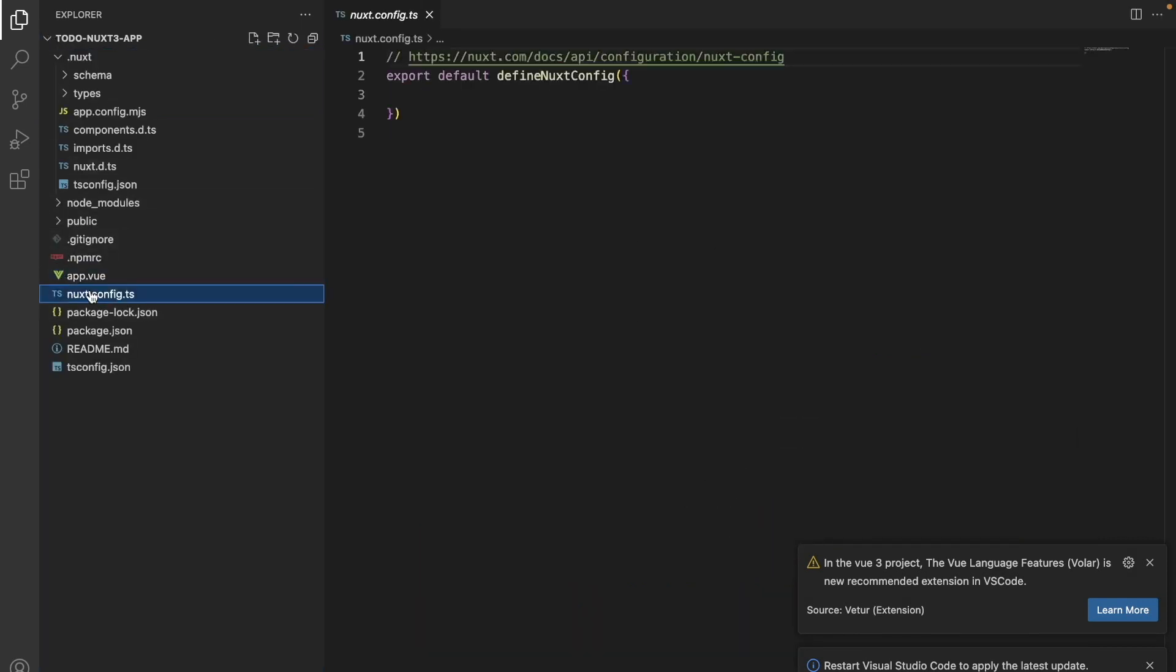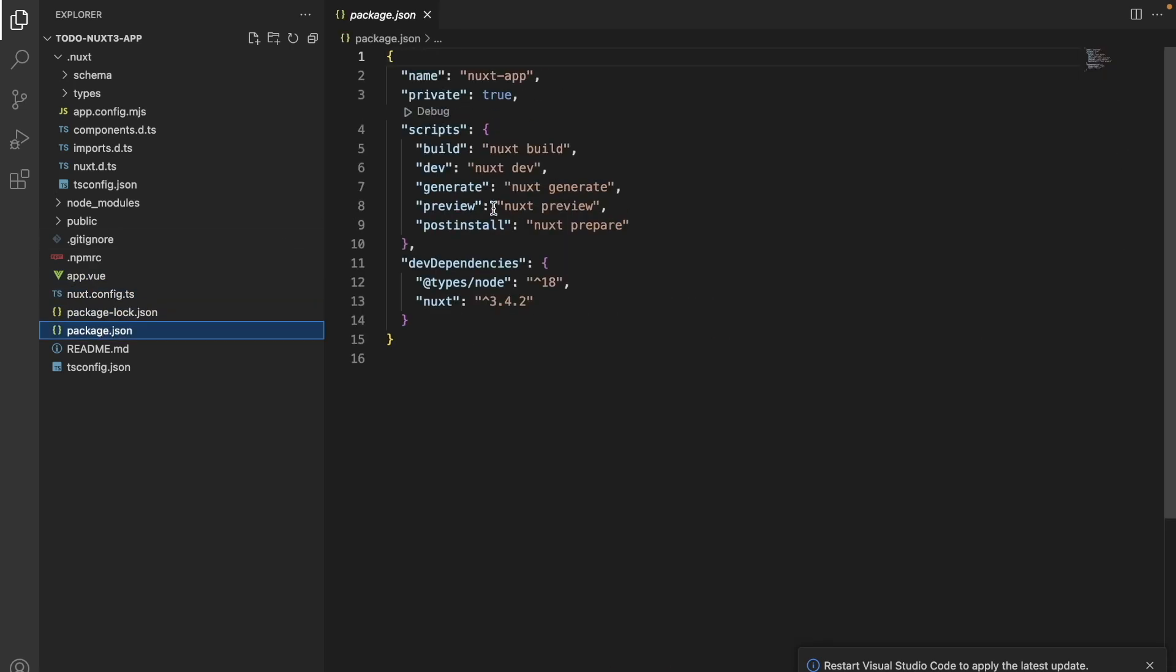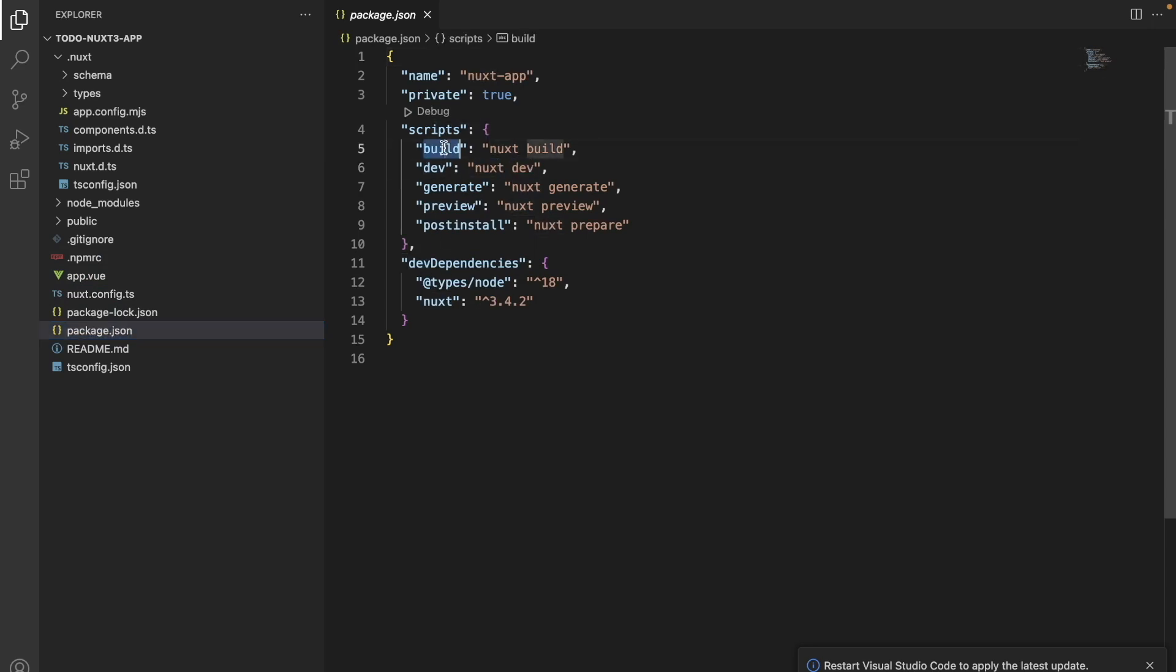We have this configuration file which we will be using later on. In our package.json file, we have the required scripts needed. We have scripts to run our application as well as to generate the required build files.